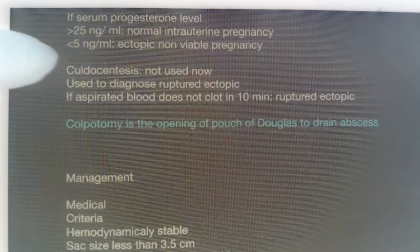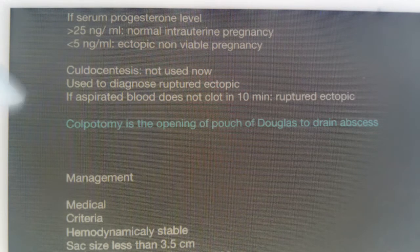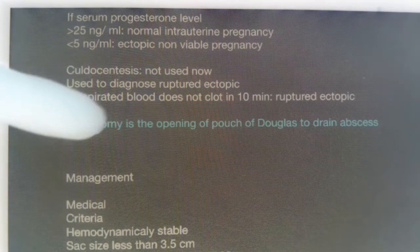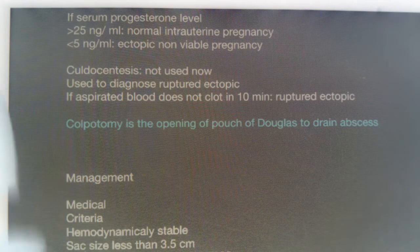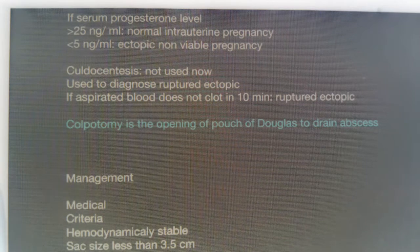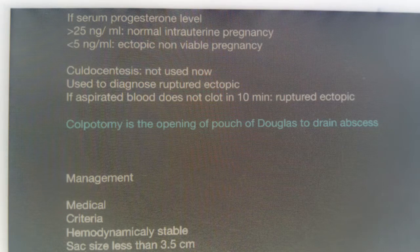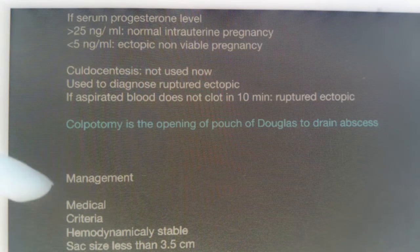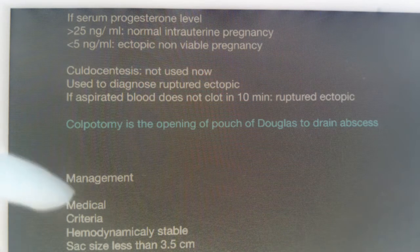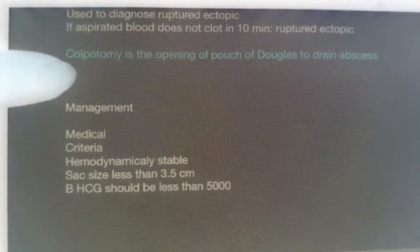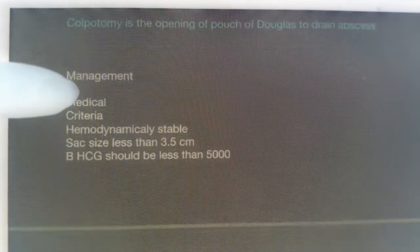Culdocentesis was previously used to diagnose ruptured ectopic — blood is aspirated and if it does not clot in 10 minutes, it confirms ectopic rupture. Colpotomy, which was asked in UPSC 2016, is a surgical procedure in which we open the pouch of Douglas to drain an abscess.